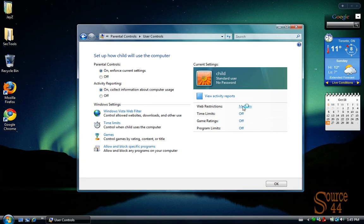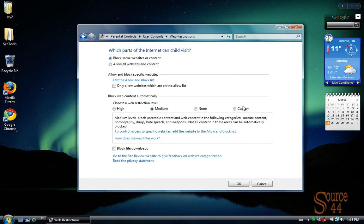Now, in Web Restrictions, you're going to see a few of the options that we have. We can block web content automatically and by different levels. So you can create a custom level, you can not block web content, you can choose Medium or High. We're going to keep the Medium on.